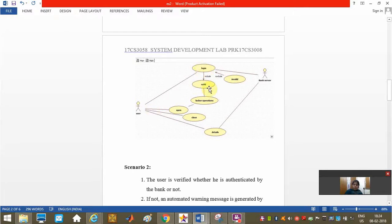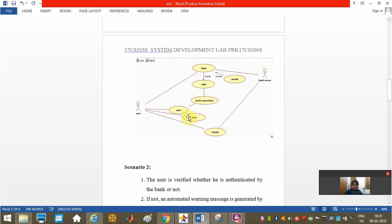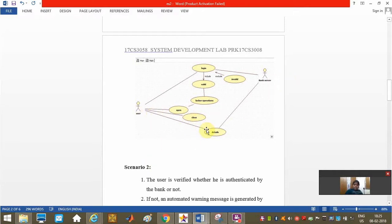If he is found to be valid by the bank server, he can do his locker operations. He can open or close the locker and post the withdrawal of jewelry from the locker. If he wants the details, the bank server can provide him the details.